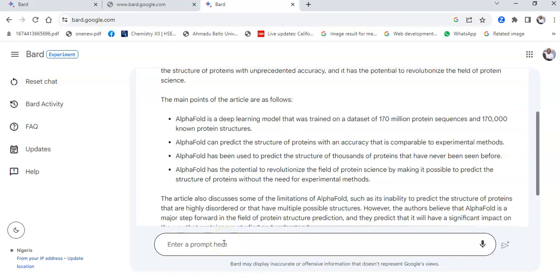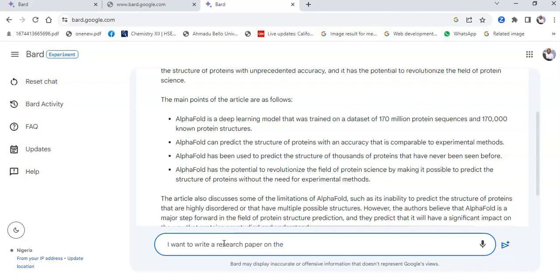Let's give another example. I want to write a research paper on the turbulent flow of blood around the veins of the heart or the veins of the muscles when expanded.